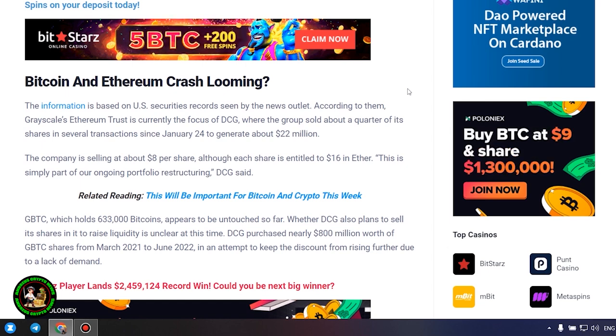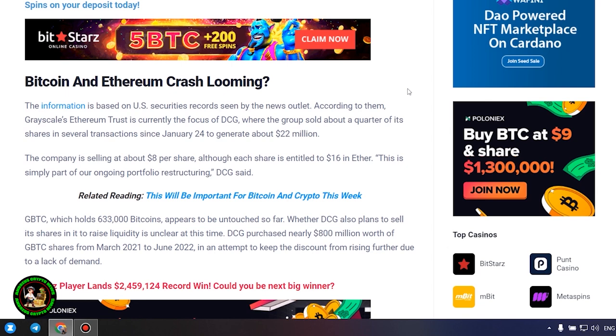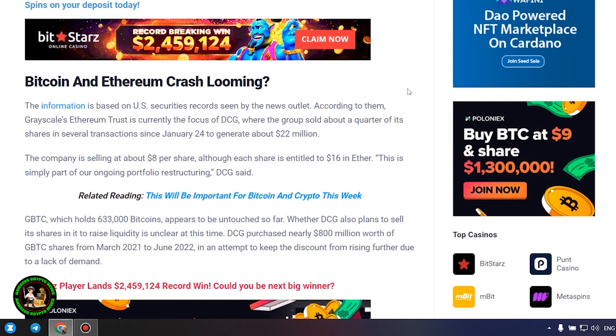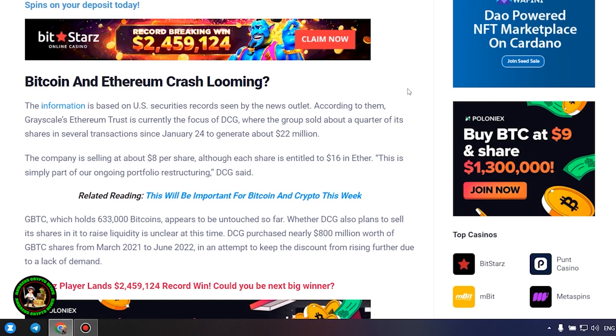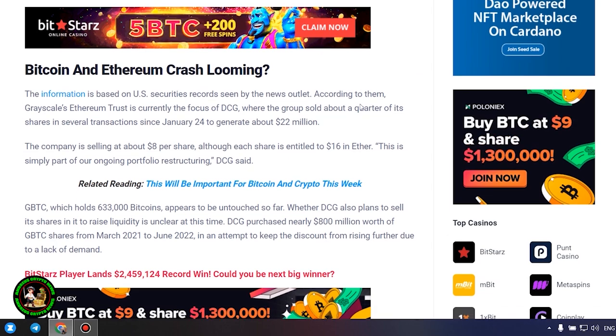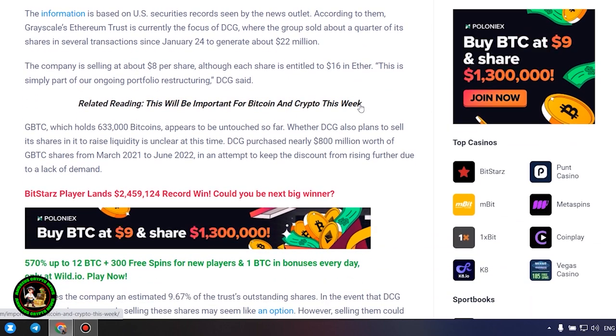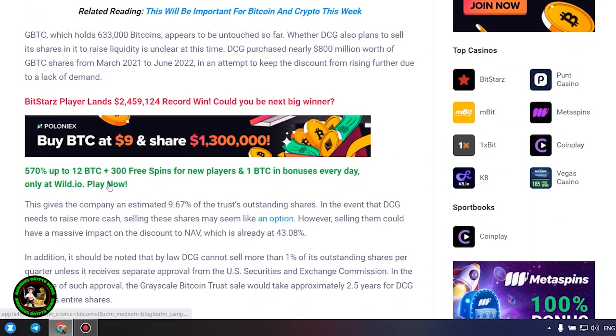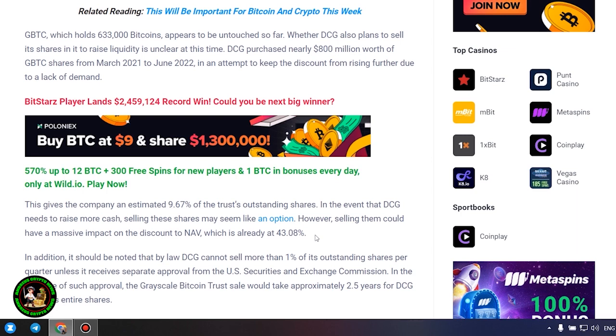Whether DCG also plans to sell its shares in it to raise liquidity is unclear at this time. DCG purchased nearly $800 million worth of GBTC shares from March 2021 to June 2022, in an attempt to keep the discount from rising further due to a lack of demand. This gives the company an estimated 9.67% of the trust's outstanding shares.